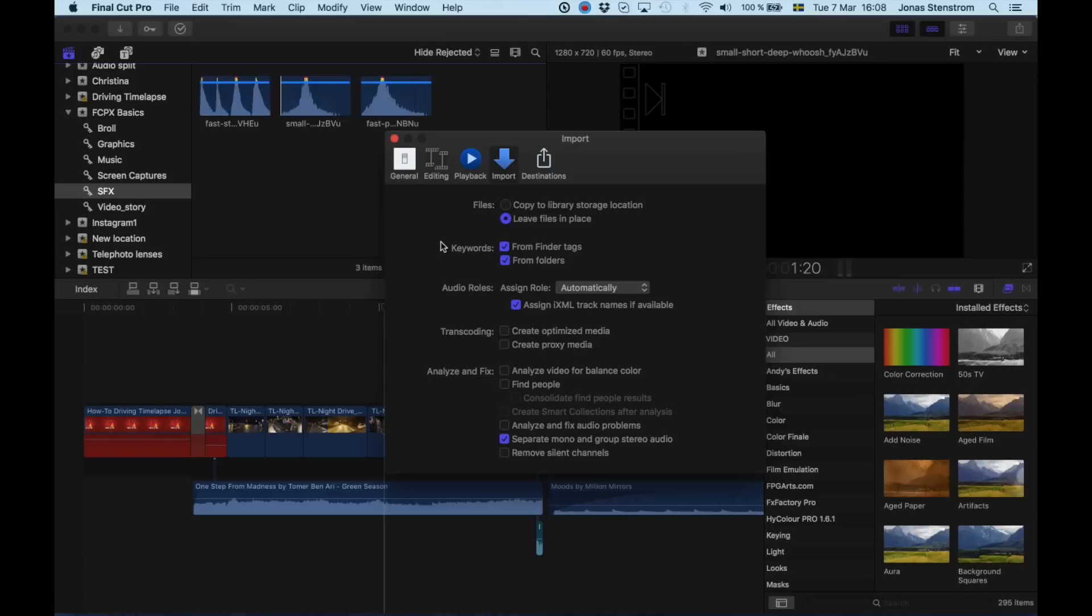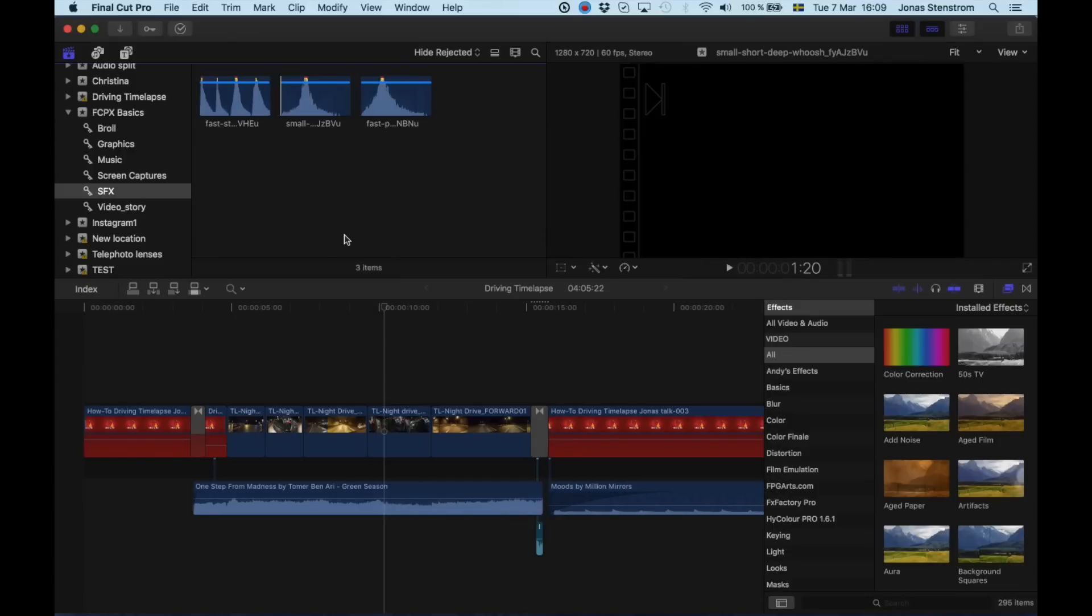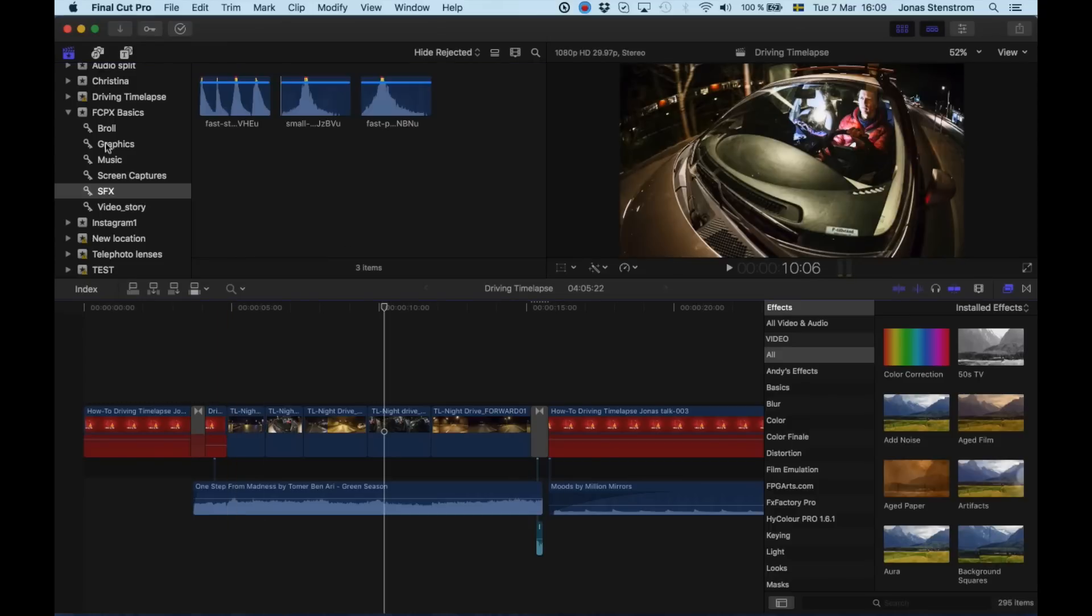Also, you have the option of creating optimized media or proxy files. For the web videos that we're making now, I don't feel that is necessary. So I'm not going to check that box. But again, it depends on the project that you're working on. Really good thing to know though, so your hard drive doesn't just run out of space right away.